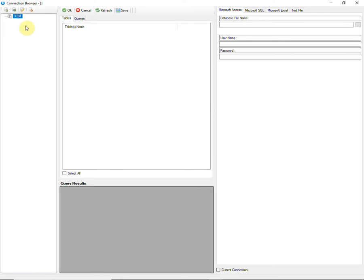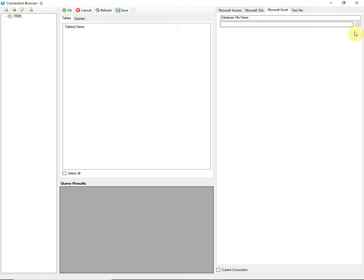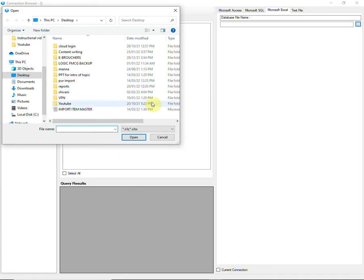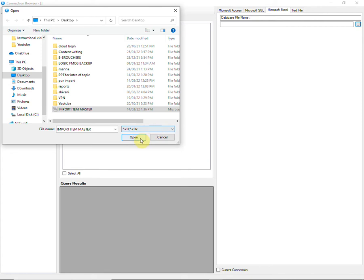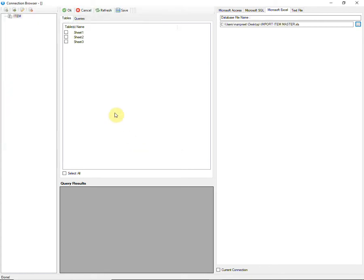Select the newly created connection and go to Microsoft Excel. Browse the Excel file that you want to import. It should be in XLS or XLSX format. Select the appropriate sheet and save it.